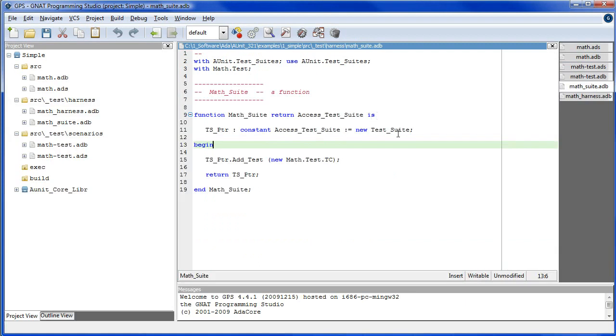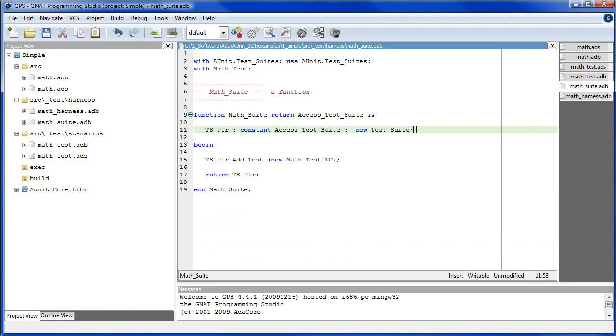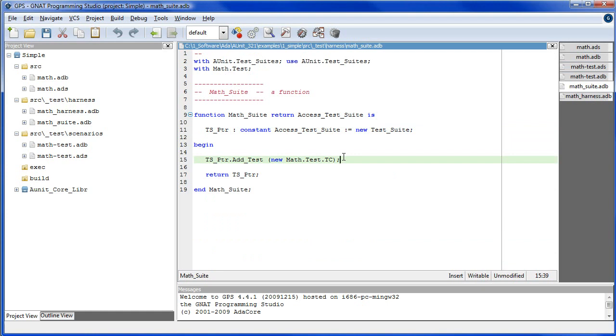In the math suite, which I have implemented as a function without a package, in this case, we declare a reference to the new test suite using the new keyword and then incorporate the test case into the test suite with the addTest method.